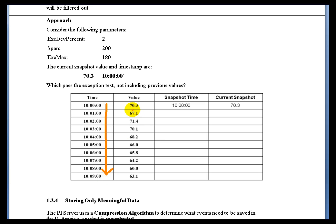These are PI values for a PI tag that has the XDEV percent setting at 2. That XDEV percent is a measure of the dead band that we use for exception testing, and it's a measure in percentage of range. We also support, in addition to XDEV percent, an attribute called XDEV in which we would measure it as engineering units. But in this case, we've specified it as XDEV percent.